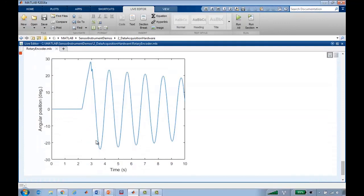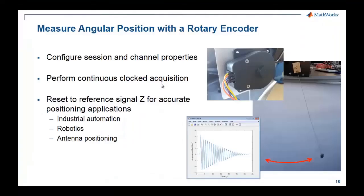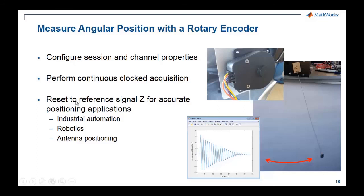So we saw how you could use counter timers for measuring the position of a rotary encoder. I also briefly mentioned that you can use a Z reset to reset a reference signal when you pass through a certain point, and that's useful for accurate positioning applications.